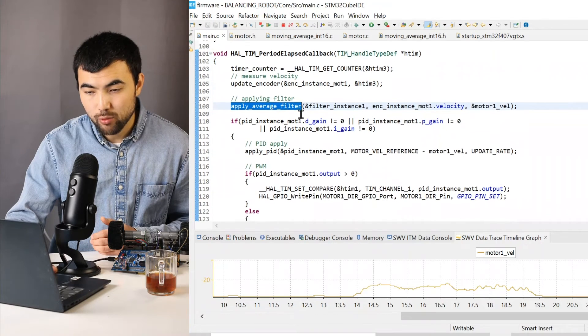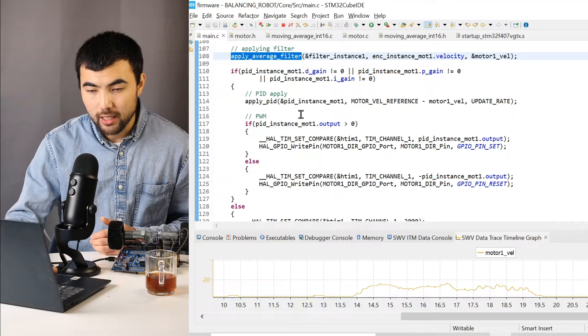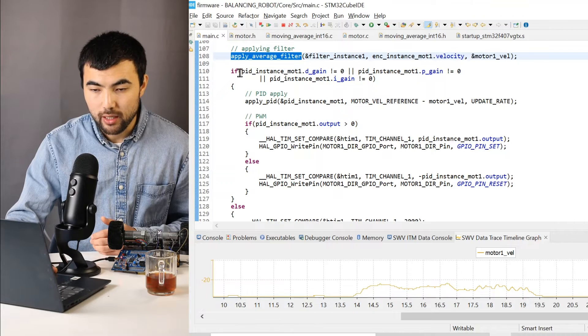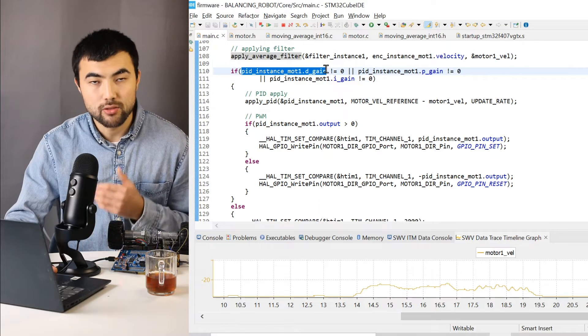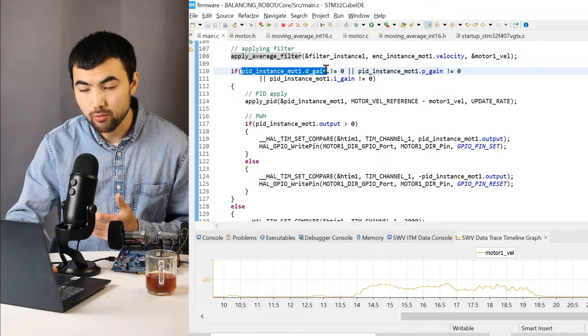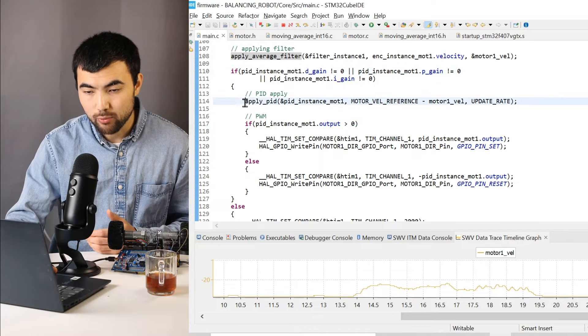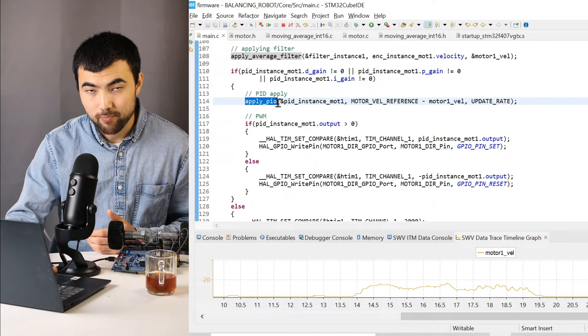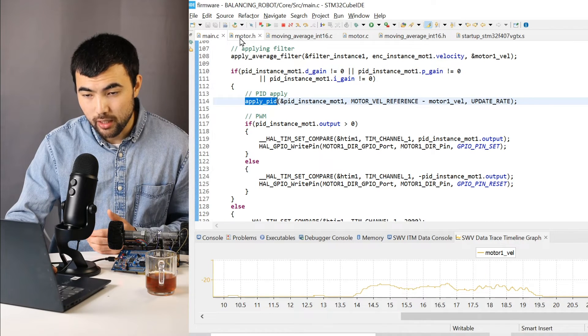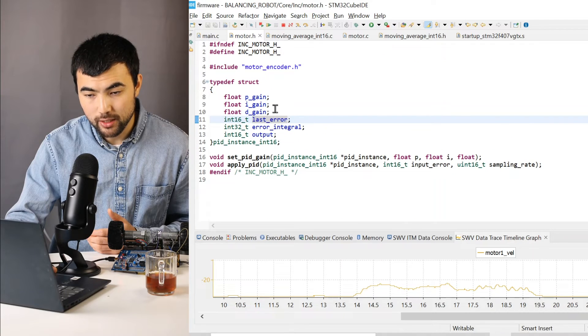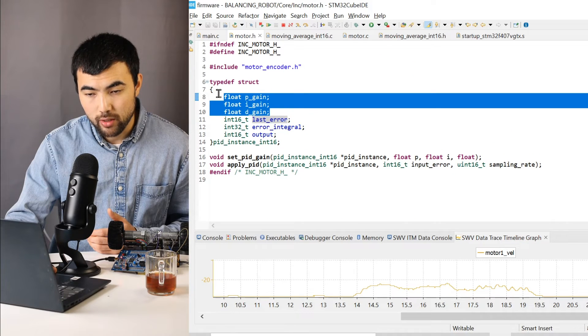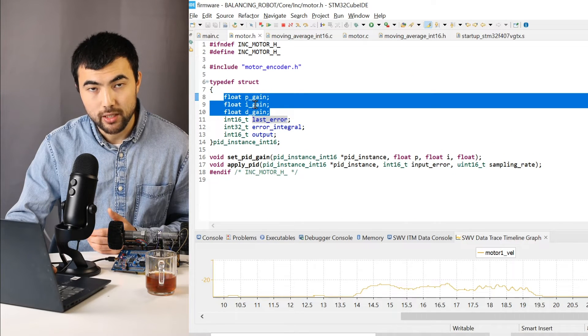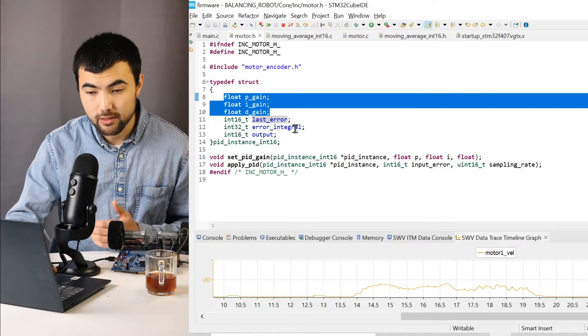So I apply the moving average filter. And if at least one of the gains of the PID is not equal to zero, I apply the PID. So here I have another struct for PID. And so we have three members for three gains.